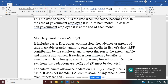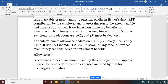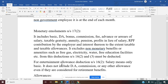We then discussed allowances. An allowance is an amount paid by the employer to his employee in order to meet certain specific expenses incurred for discharging his duties. For example, if you are living in a rented house, HRA (house rent allowance) is given. If you are working in an underground area, underground allowance is given.